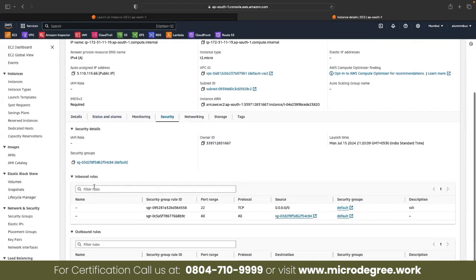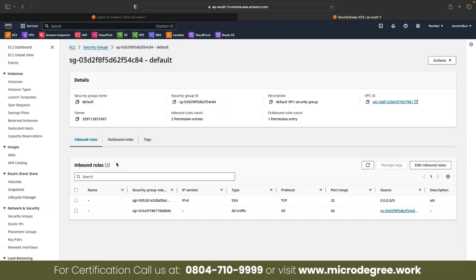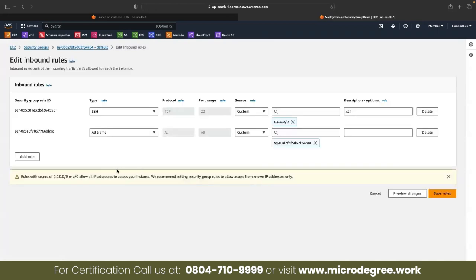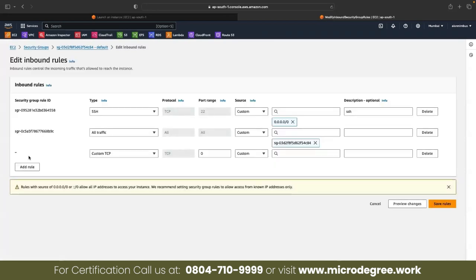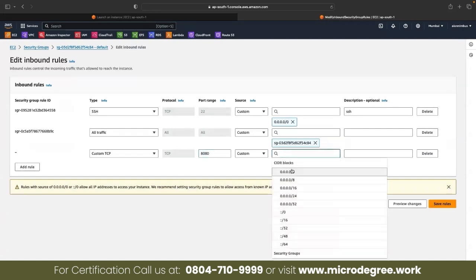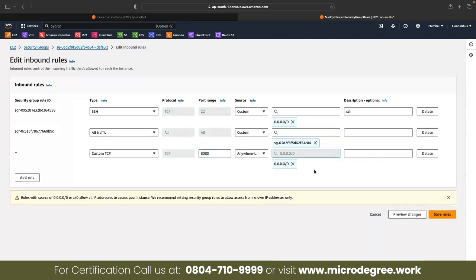Security inbound rules. 22 is open. What I will do is go to security group, edit inbound rule, add rule. Custom TCP, port 8080, open to internet. But I am using this Jenkins, so EC2.